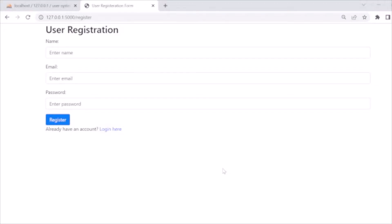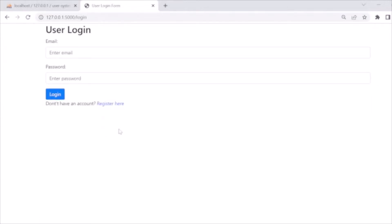In this video I'll show you how to develop a user login and registration system using Python. Let's first check the demo of how our system will look. Here is the registration page where you can see name, email, and password fields. After completing registration, the user can log in using their email and password on the user login page.